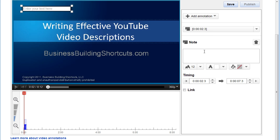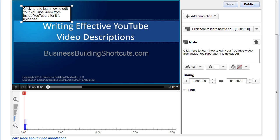And then I'm going to type in my note. I'll be right back. Okay, I've written in my description. Click here to learn how to edit your YouTube video from inside YouTube after it is uploaded.